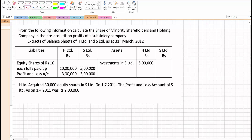From the following information, calculate the share of minority shareholders and holding company in the pre-acquisition profits of a subsidiary company. We are given the balance sheet of two companies, H Limited and S Limited. H Limited liabilities: equity shares of rupees 10 each fully paid up is 10 lakhs and 5 lakhs; profit and loss account is 3 lakhs and 3 lakhs. On the asset side, H Limited investments in S Limited to the extent of 5 lakhs. This is only a balance sheet extract.